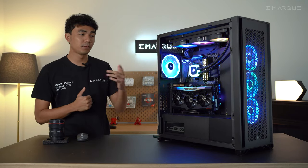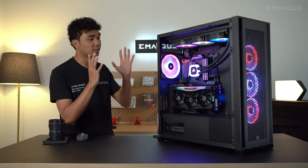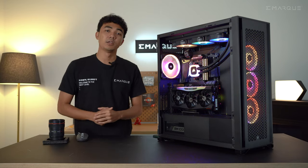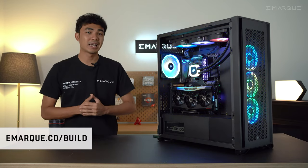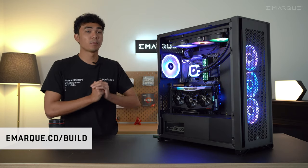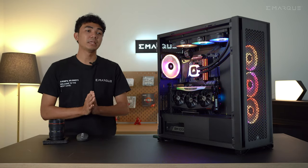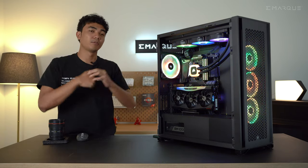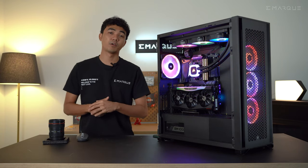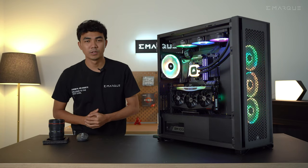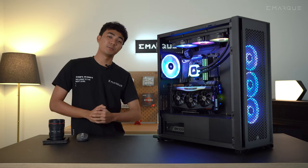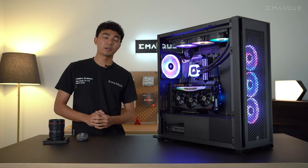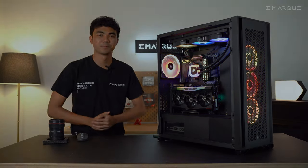So tell us what you think about this build in the comment section, guys. If you're interested in something similar, you guys can visit emark.co.build or if you're interested in any of the components that we feature in this video, the links will be in the description as well. Also, don't forget to follow us on social and like and share this video if you've enjoyed it. Anyway guys, this has been Ayman for Emark and we'll see you in the next one.